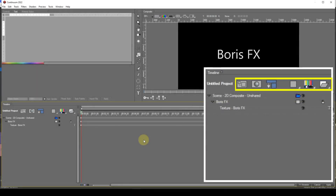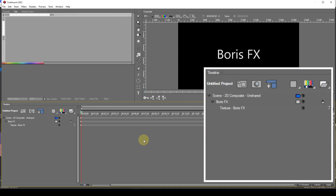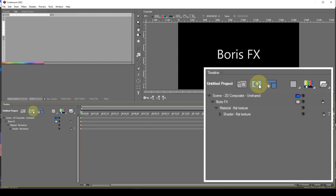Across the top of the timeline window there are six icons. I'll deal with these one at a time, but I want to deal with the second one first. This icon toggles the visibility of the materials tracks. With these tracks visible, a structure that has many shape tracks can start to look a bit complicated, so I suggest that for normal use you should leave this option disabled.